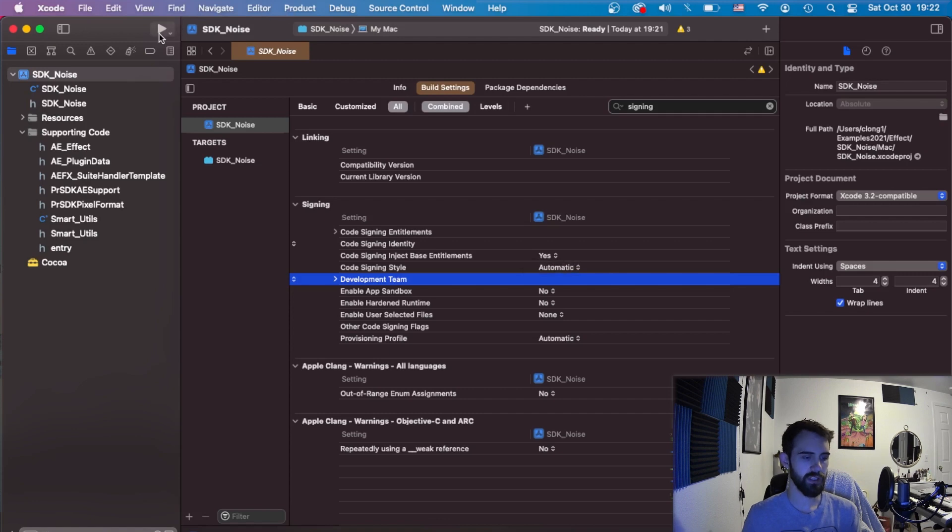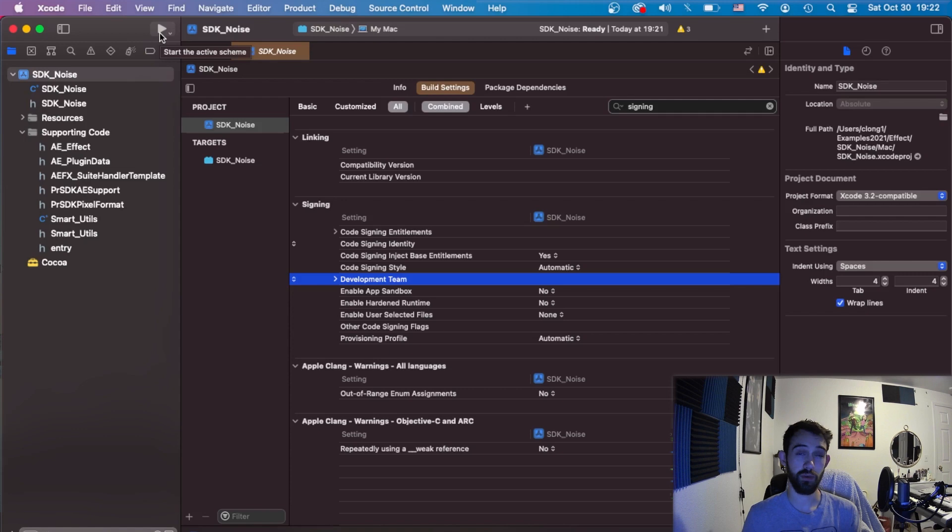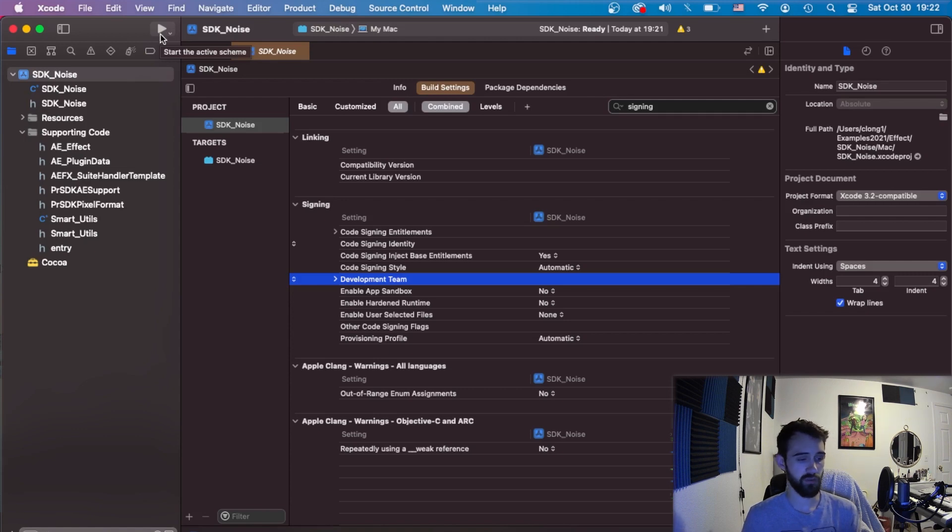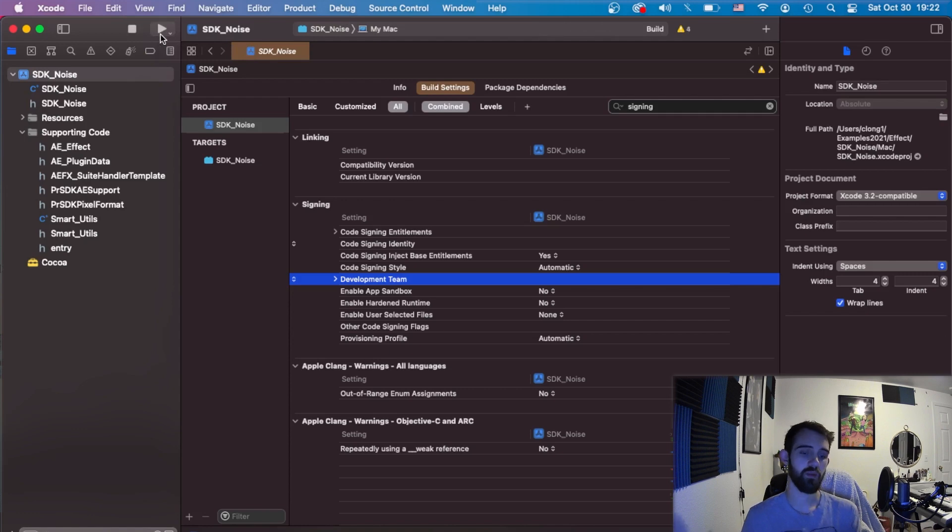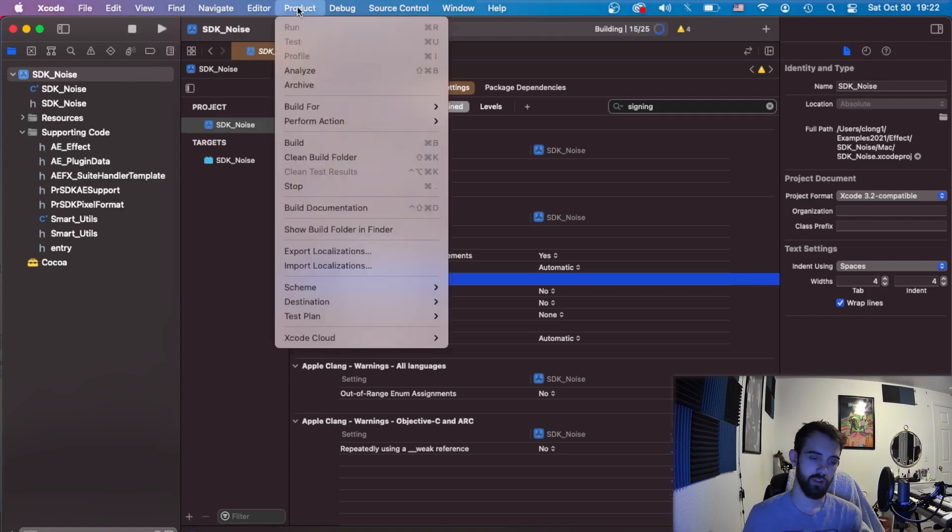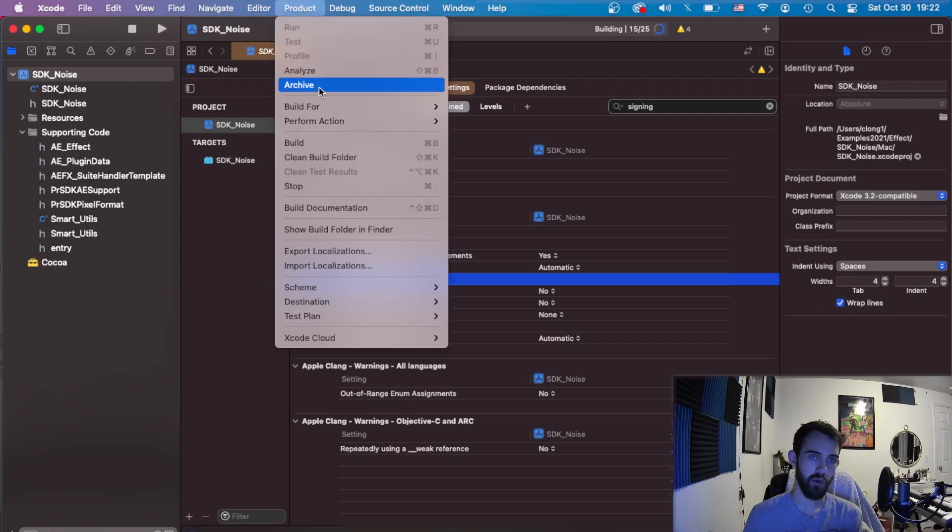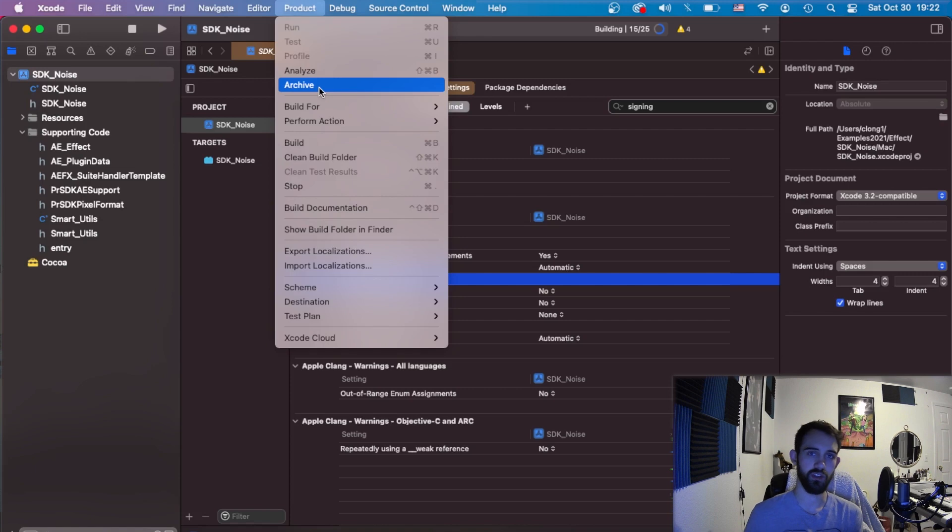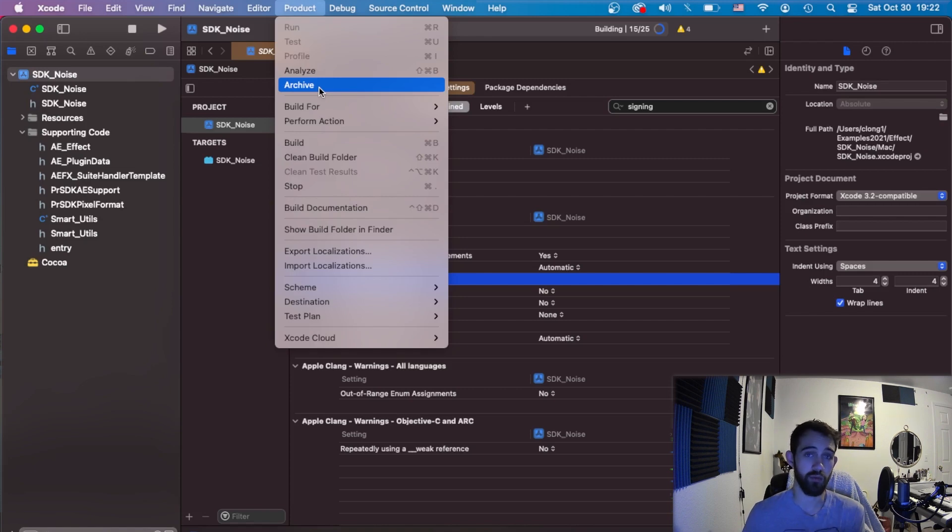And lastly something more recent is building versus archiving. A lot of times if you're just building a simple plugin for older versions of After Effects you can simply start the build process and build your plugin which gets spit out into an output folder. But there's also the option to go to product archive which is more commonly now in my experience used for the newer things like making it compatible with an M1 or Apple Silicon Mac.